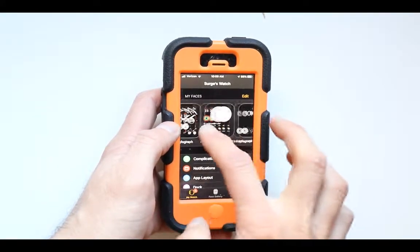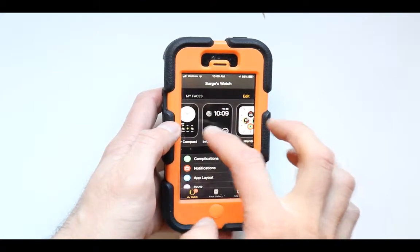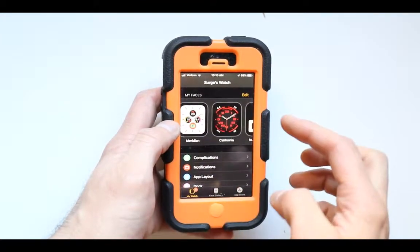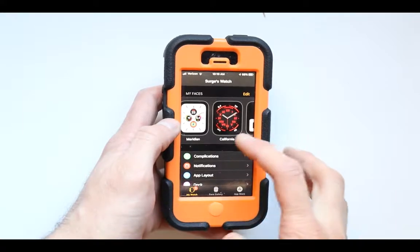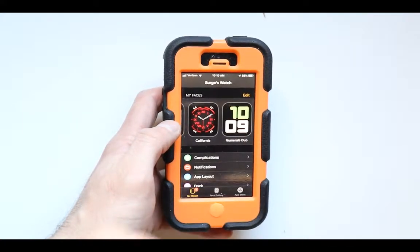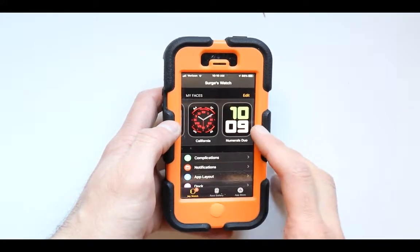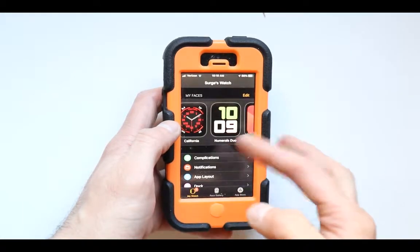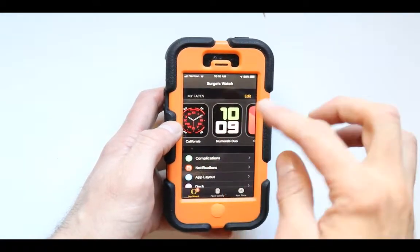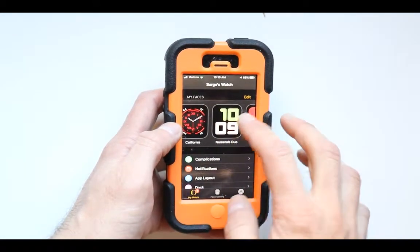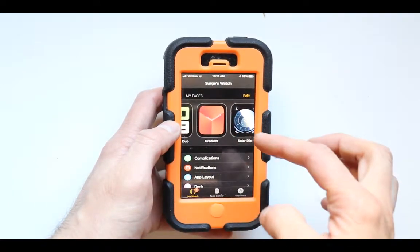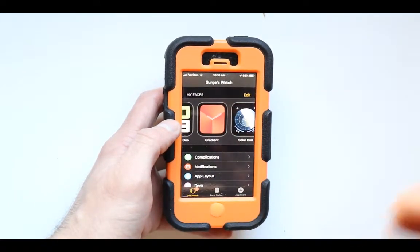Those are the faces that are right now showing on my watch. On the Apple Watch you can do other things, but the most important thing is to edit it right on the phone, because it's much easier and you can do things you can't do anywhere else.